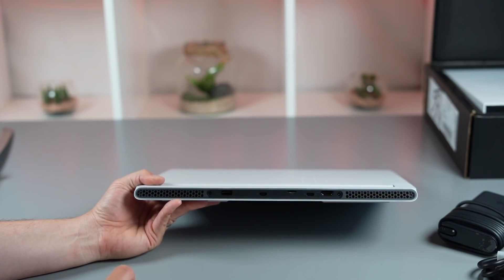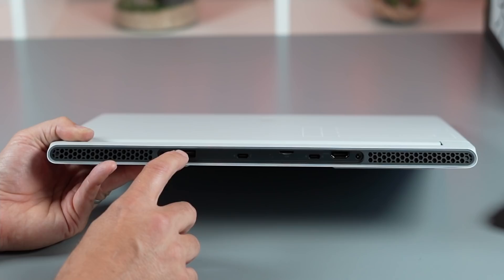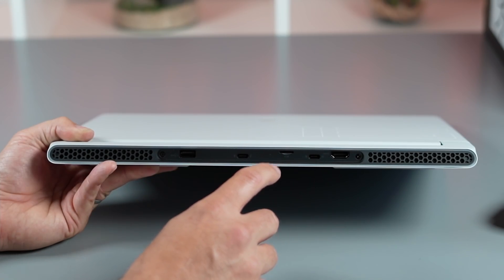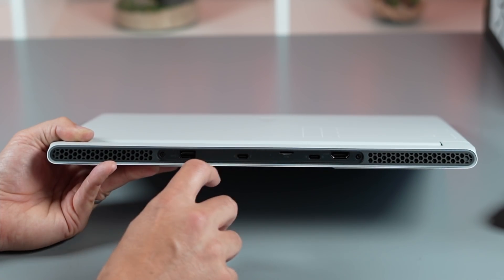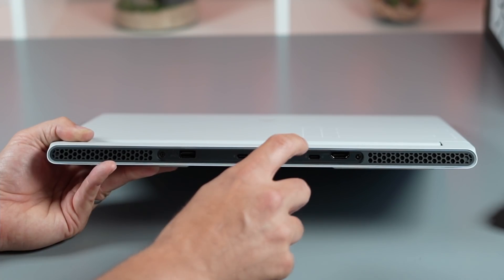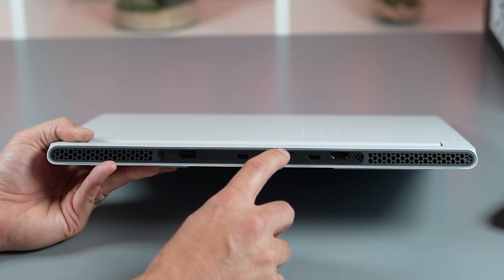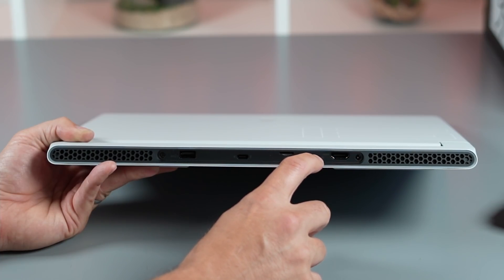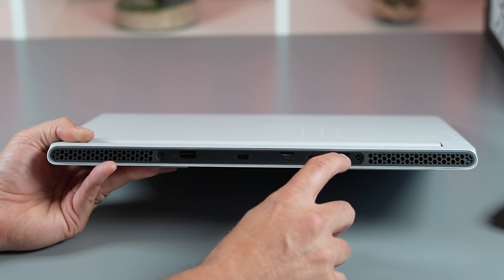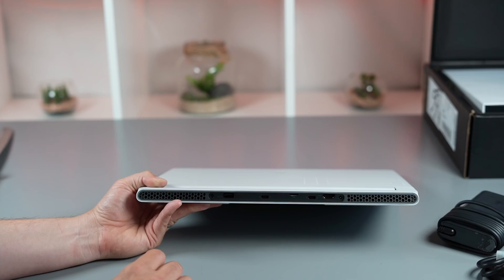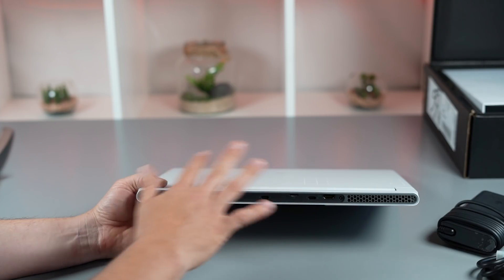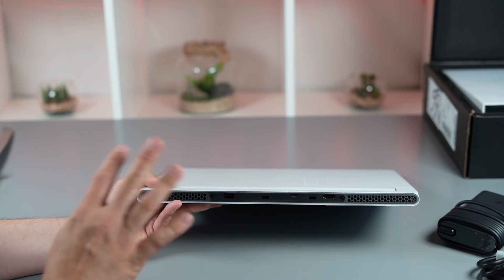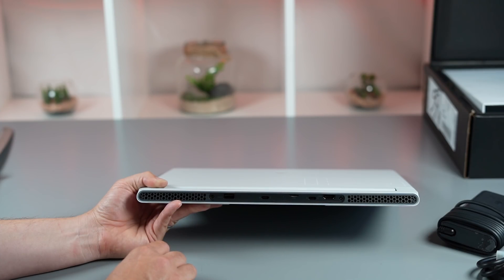At the rear, we've got a USB 3.1 port, a Thunderbolt 4 port with power delivery, a micro SD card slot, a USB-C port, and an HDMI 2.1 port. That's it. They've definitely cut down the ports on this model.